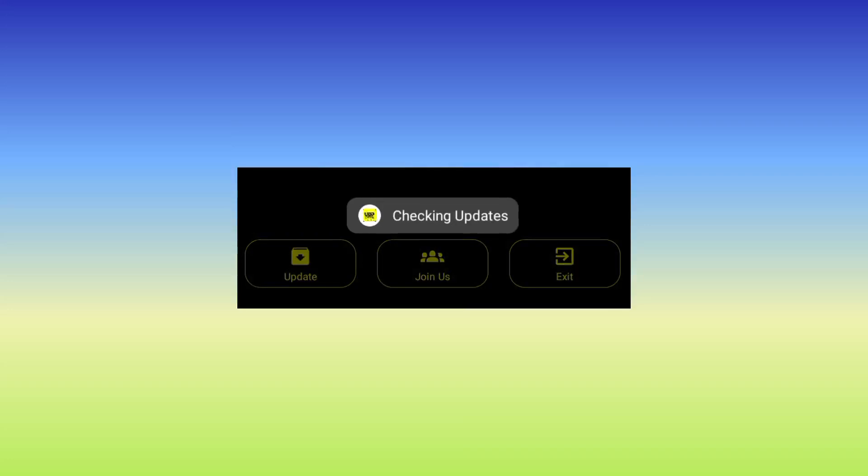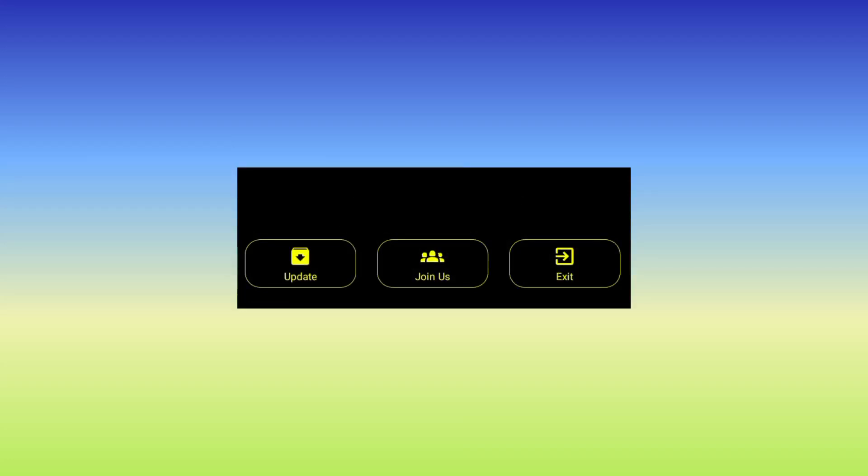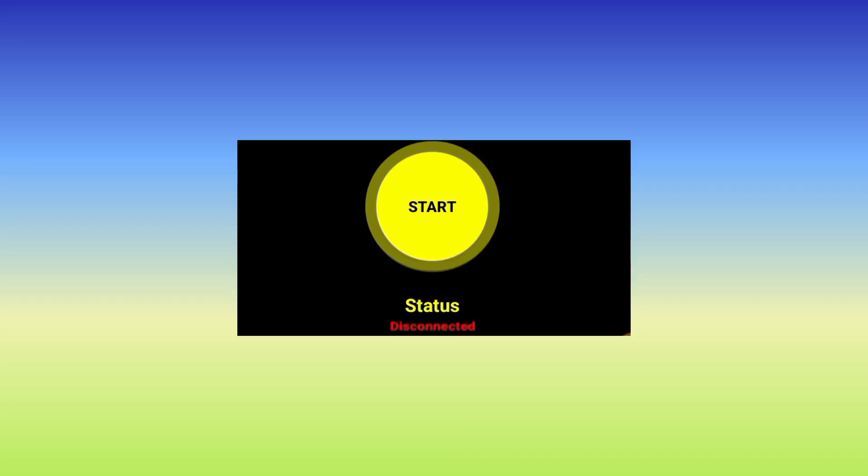It will check for updates. Make sure you are connected to the internet. After it updates, you need to click on the start button, and the start button will help you to start the app.